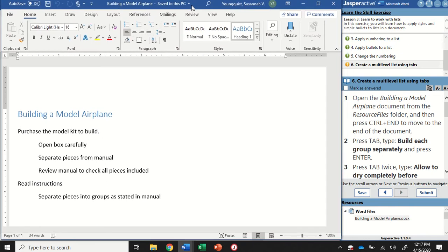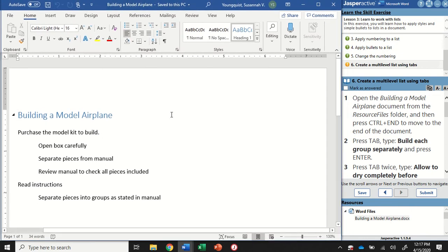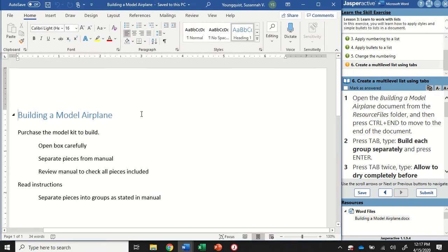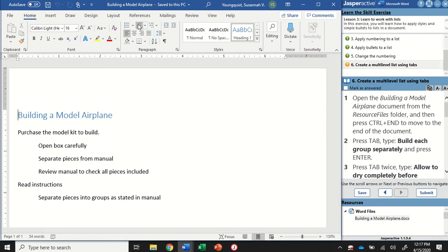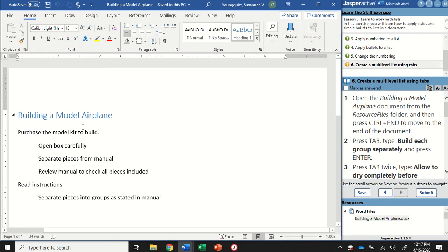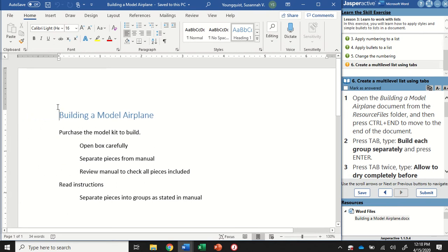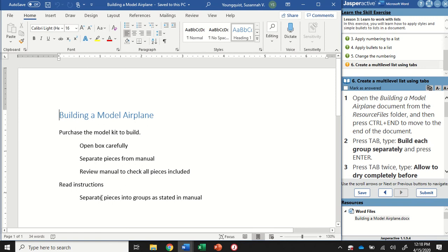Now this document is a set of instructions on how to build a model airplane. Previously we worked with bullets and numbering, and this time we're going to use a multi-level list. You can see how some things are aligned at the same point and some are aligned a little bit in. When we apply a multi-level list, we're going to see different characters that help differentiate information in this instruction.